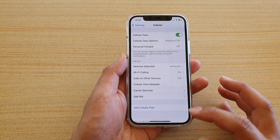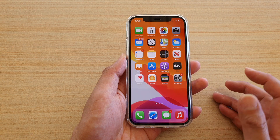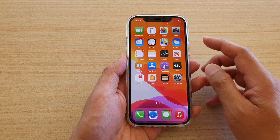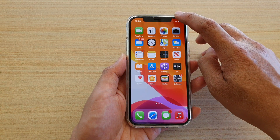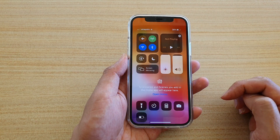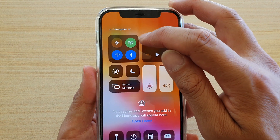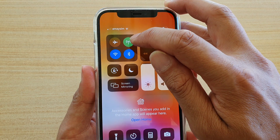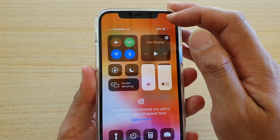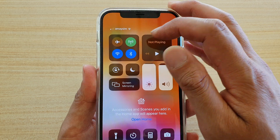Another way to activate or disable cellular data is to swipe down to open up your Control Center. In the Control Center, this is your cellular data icon, so you can tap on it to turn it on or off. This is a shortcut on your Control Center.